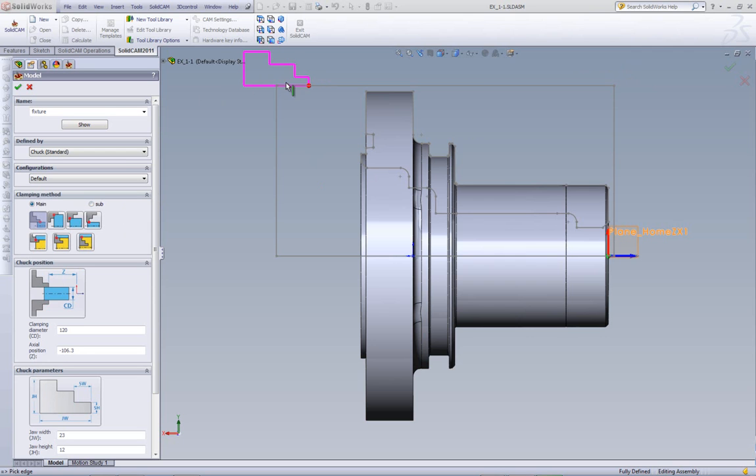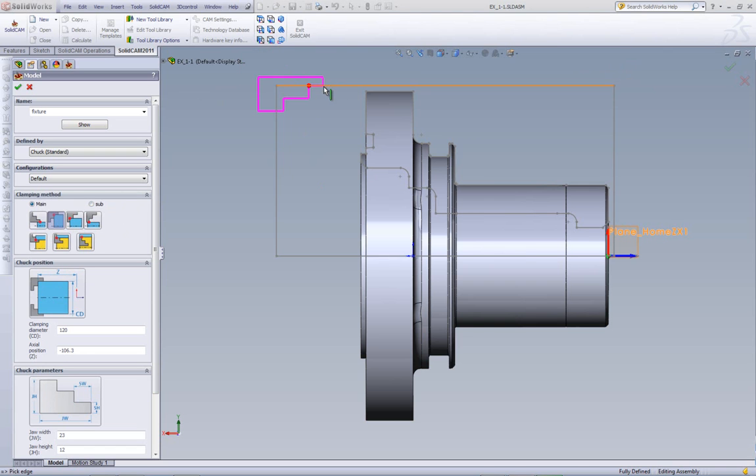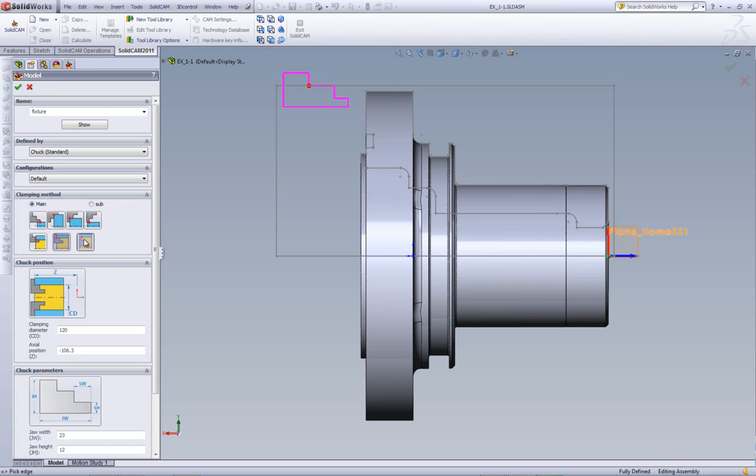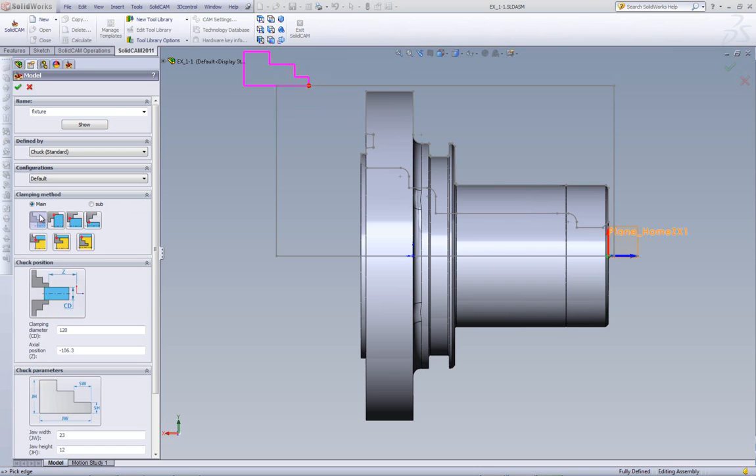We have external first step face, as shown over here, and every single one of the options that we can possibly think of. In addition, we also have it catching it on the internal of the part, as shown over here, but we're going to use our default of external interface.